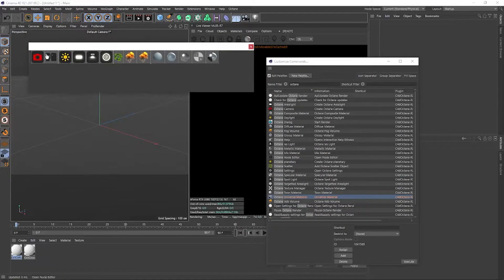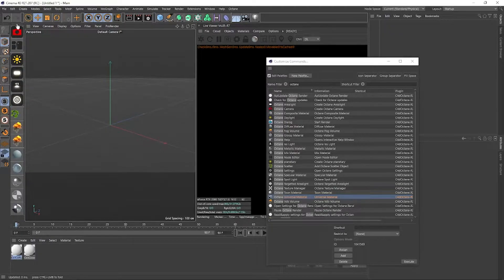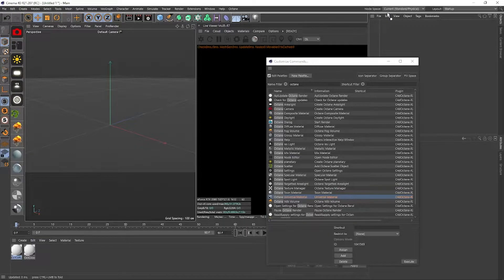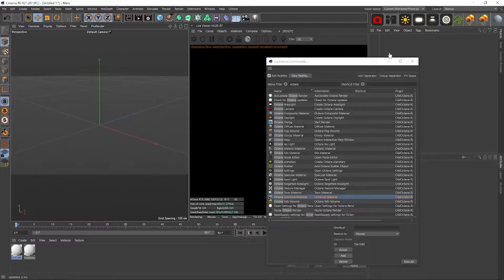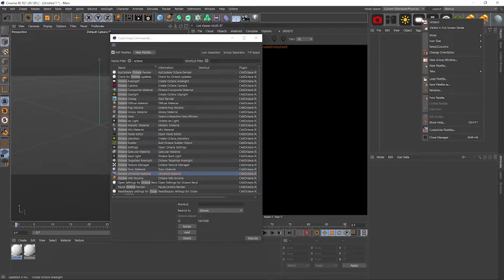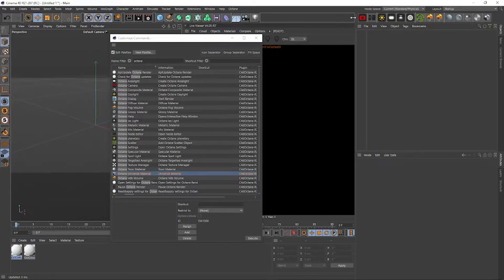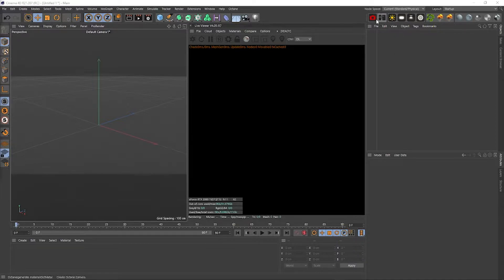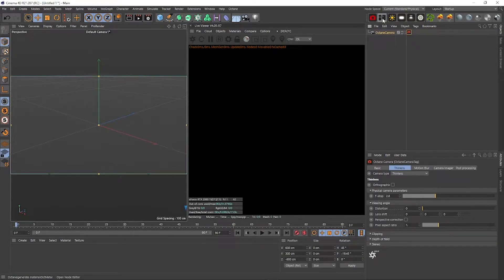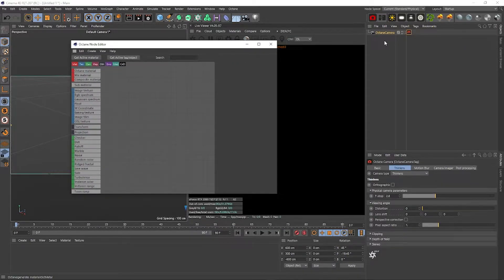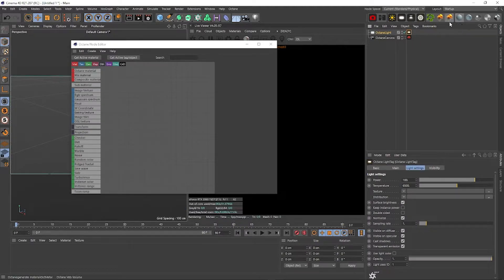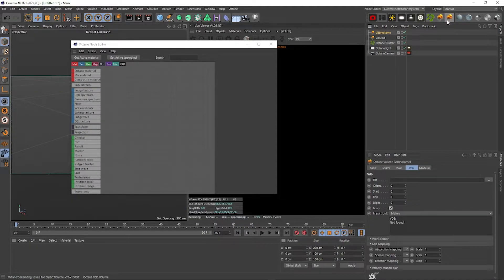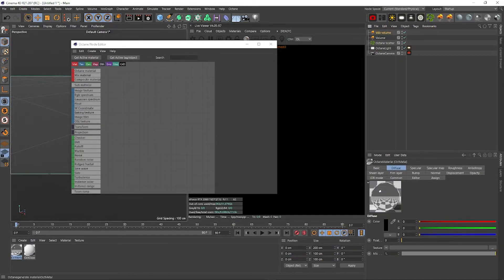Now drag the palette anywhere you want and place it where you like. You can right-click and choose the icon size — I find large icons works best. Let's test the icons: click Camera and it appears, click Node and the node editor opens, click Area Light and it adds one. We also have Scatter, Fog, VDB, and materials. That's how you use shortcut icons — very quick and very helpful.